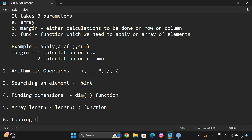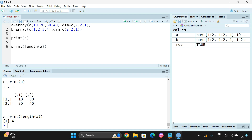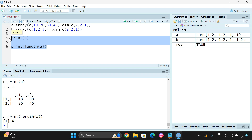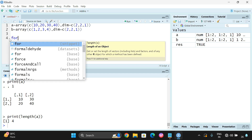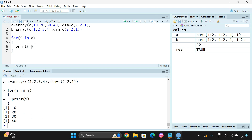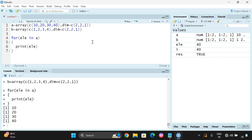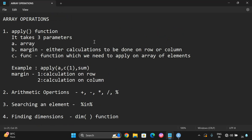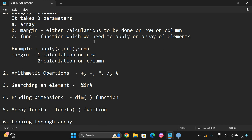The next operation is looping through an array. If you want to display all the elements, we can loop through the complete array using a for loop: for i in A, print(i). Here, I is a loop variable — not a fixed variable. Instead of I you can also use ELE, meaning element. It is simply an identifier. These are all the various operations that can be performed on arrays: the apply function, arithmetic operations, searching an element, finding dimensions, finding the length, and iterating using a loop variable.